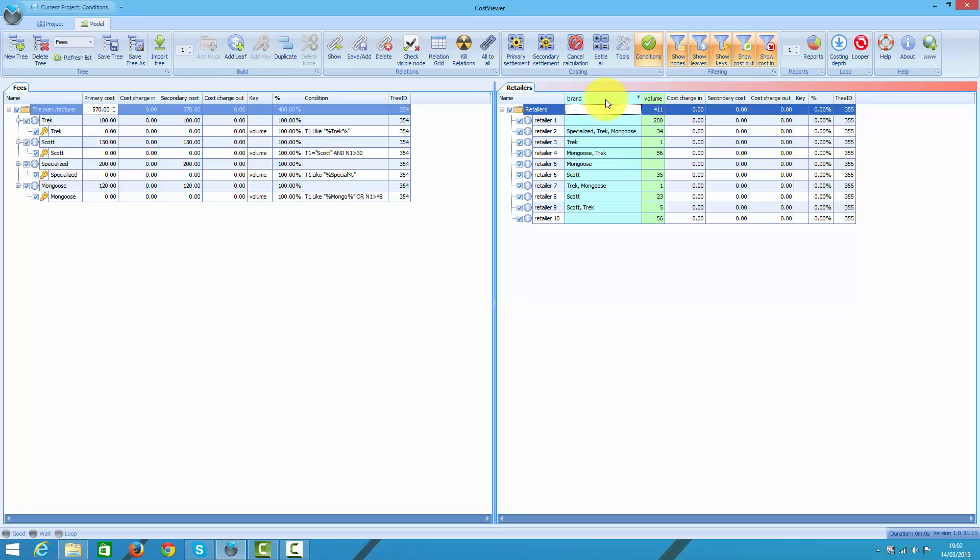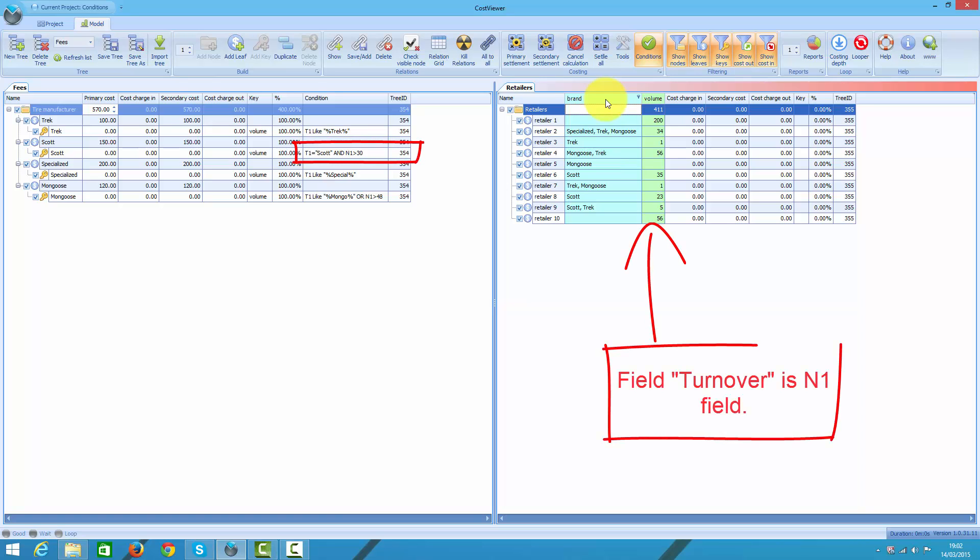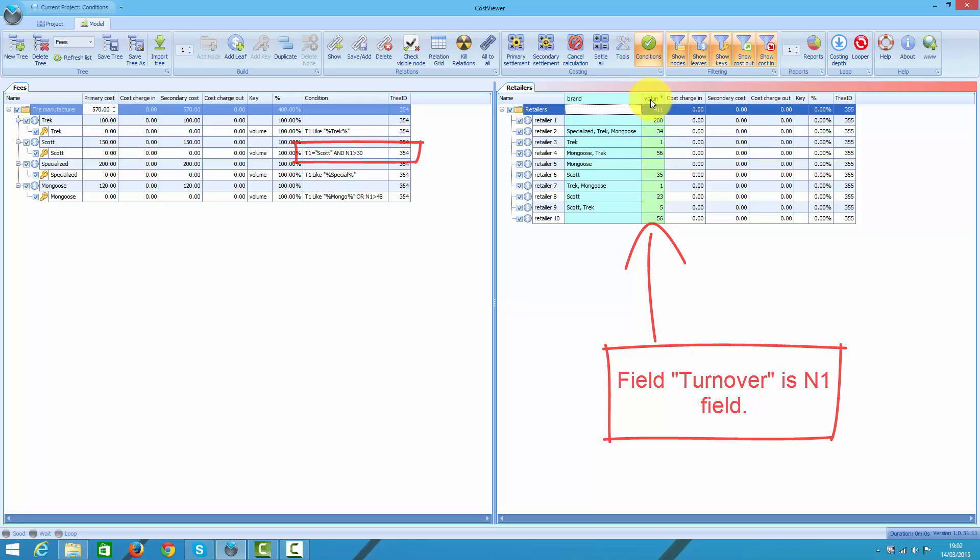Likewise for Scott. On top of string criteria, I have applied one more which says not only must a retailer sell Scott brand, but his turnover must exceed 30.